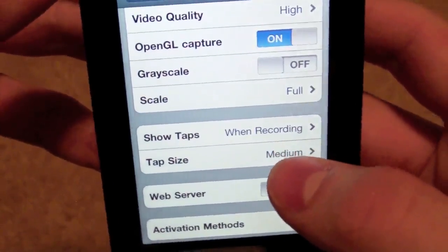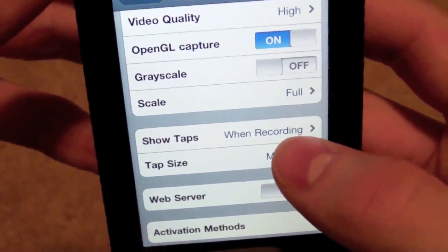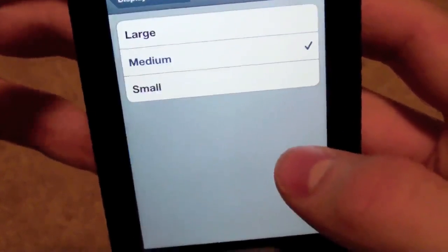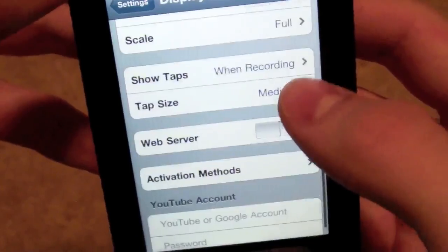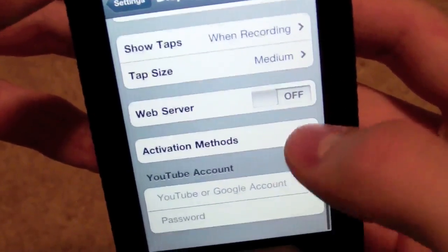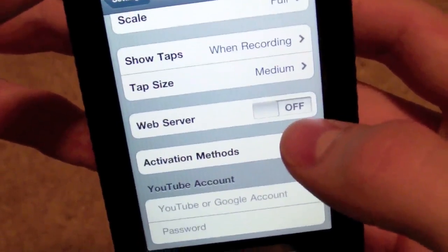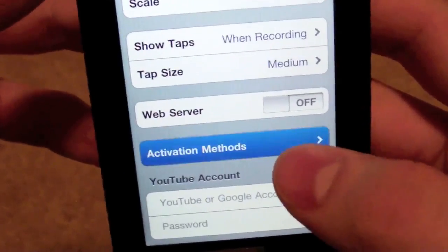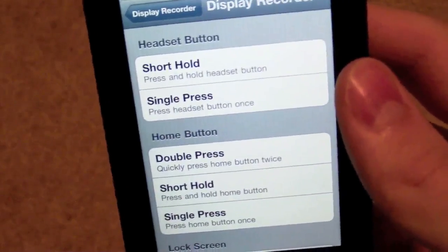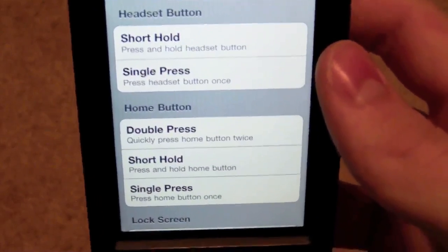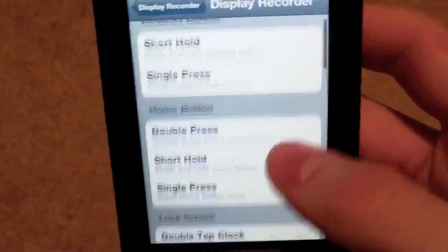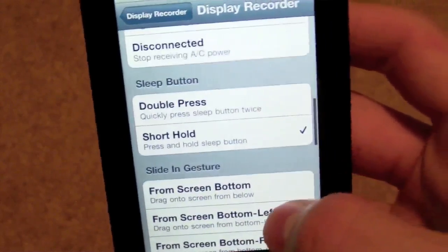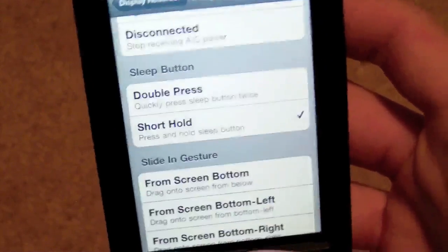You can change the taps, so when you're recording, whatever you tap it will show that, and you can change the tap size also. Web server — not sure what you'd use that for. And you can also put your YouTube account in there if you want. Activation methods: you can actually choose the record rate on your device and then import it to your computer. That's a pretty cool feature. Right now I have it set on sleep button short hold.